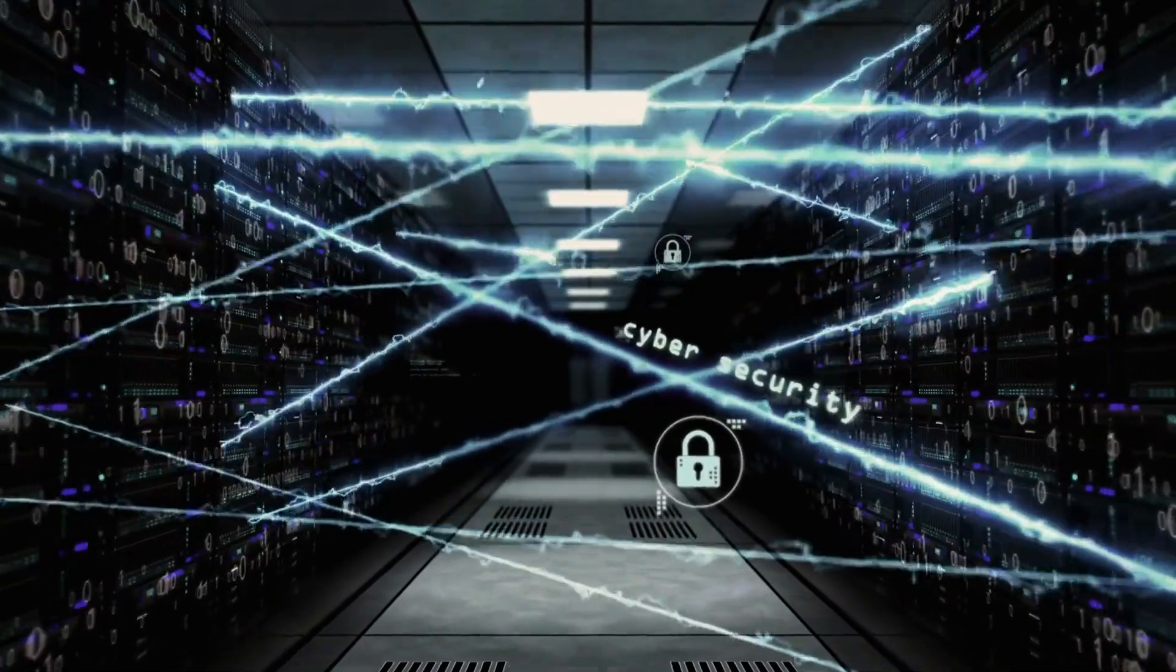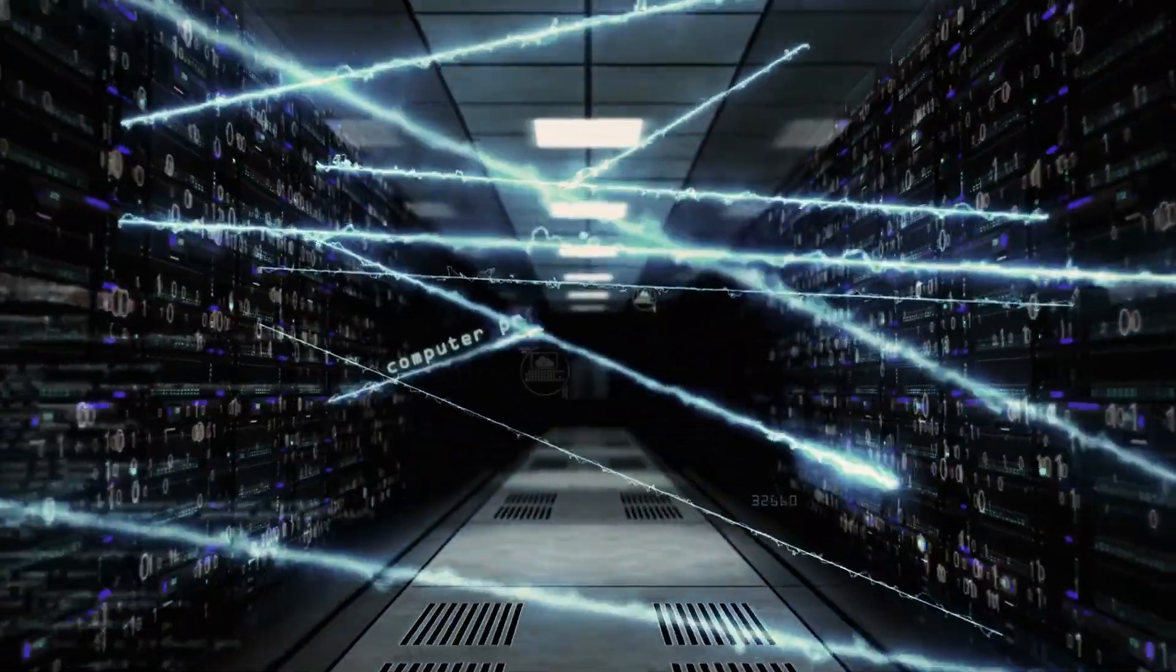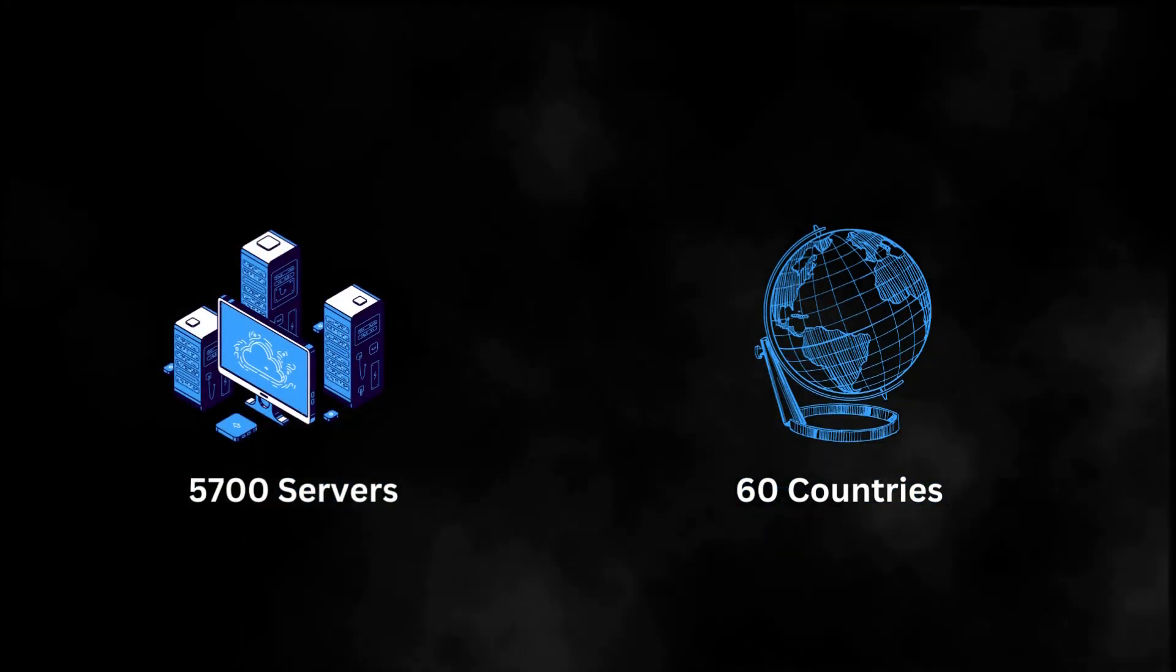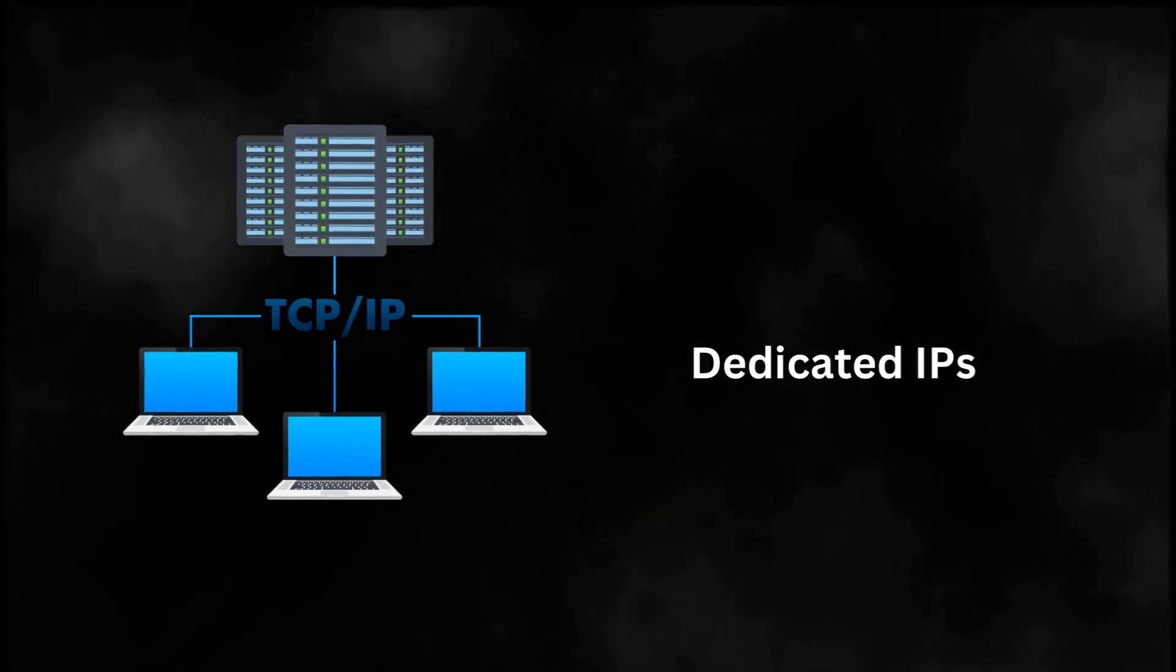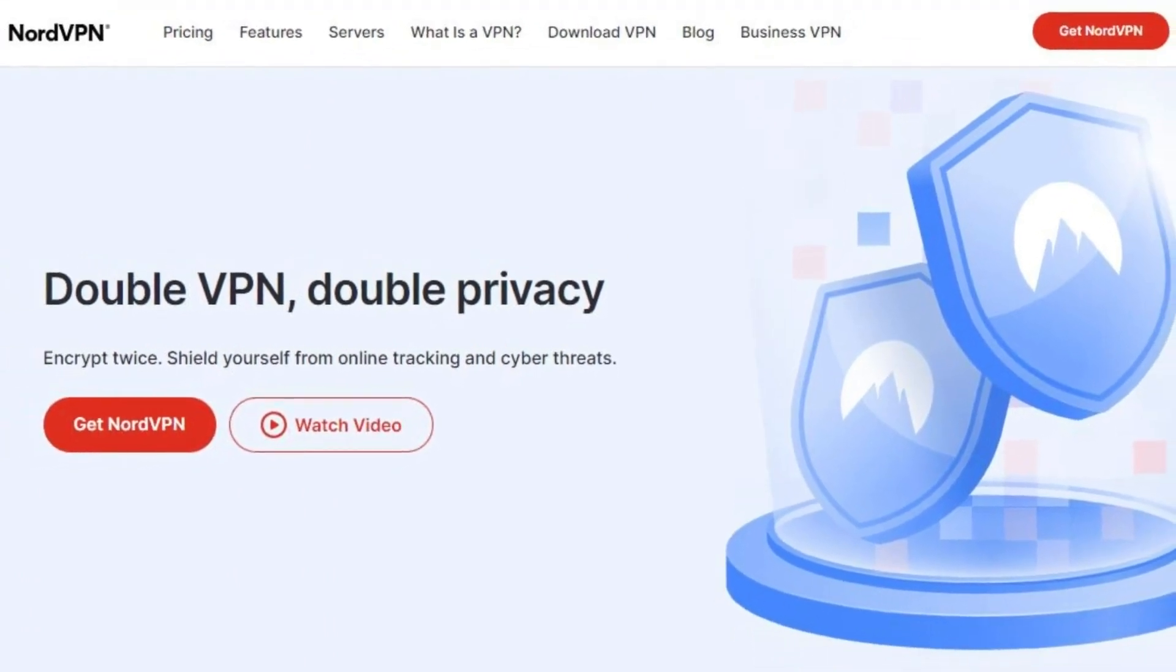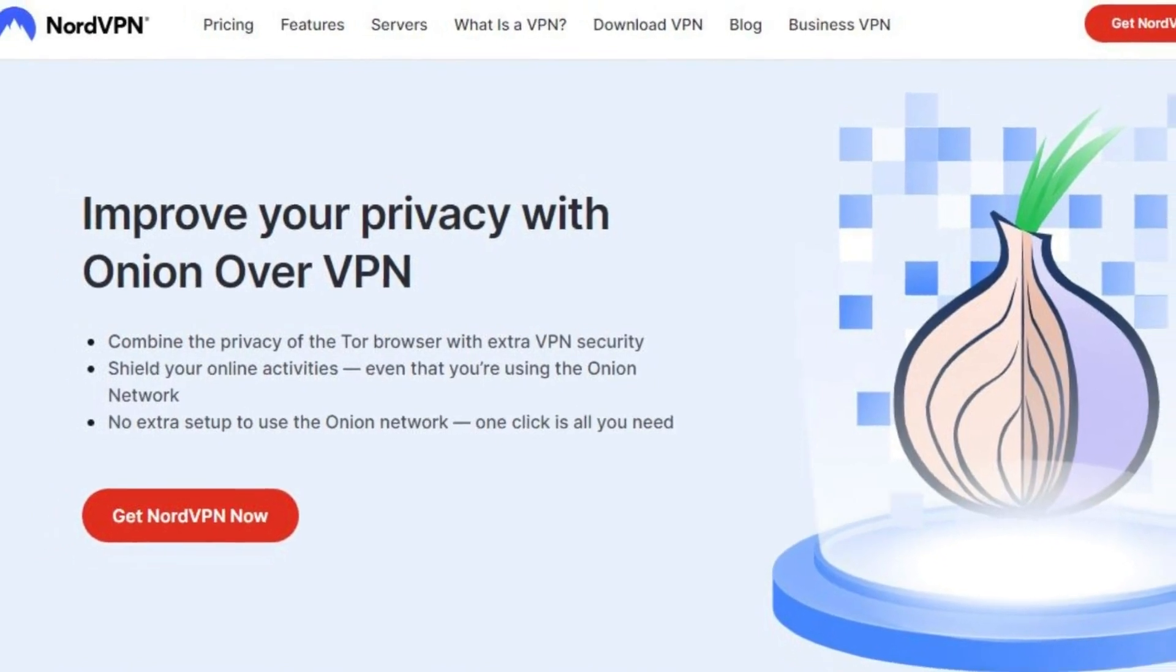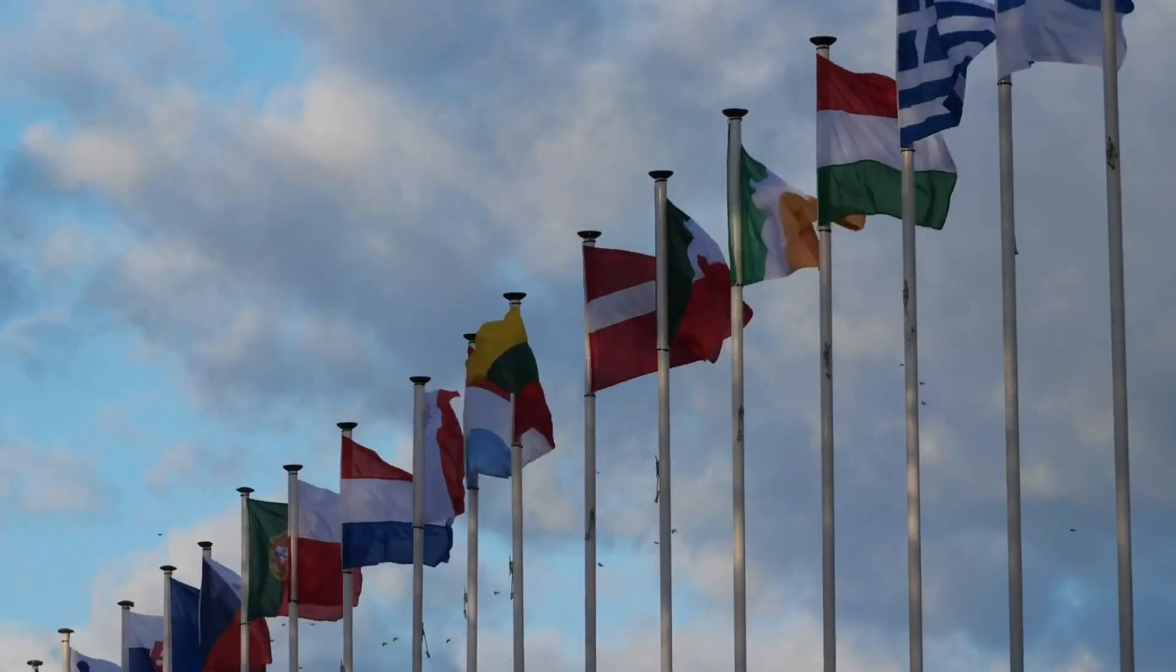Next up is their server choices. I really appreciate the amount of choices that they have for their servers. They have over 5,700 servers in 60 countries. You can also connect to the dedicated IP service if you want to pay a little extra. They have a double VPN, they have obfuscated servers, Onion over VPN and P2P options along with an entire list of countries that you can choose from.